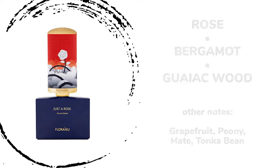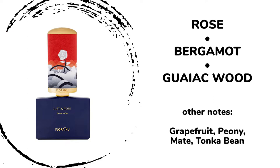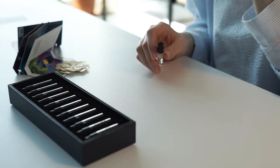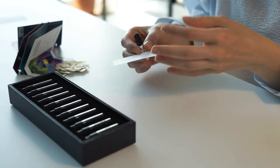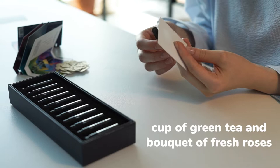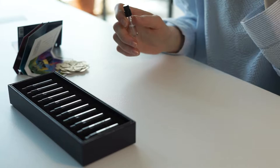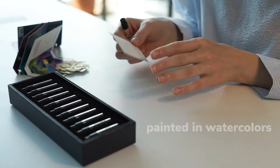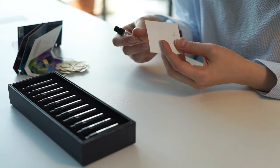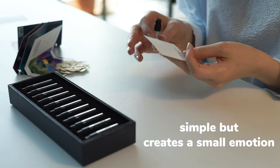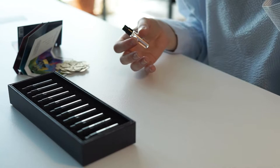The notes here are rose, bergamot, gaiac wood, grapefruit, peony, mate, and tonka bean. Such a beautiful composition. If I can draw you a scene: imagine a white cotton tablecloth with a porcelain cup of green tea and a bouquet of fresh garden roses in a glass. It's a very transparent fragrance painted in watercolors. Unfortunately not very long lasting, just like the tea time moment that I just illustrated for you. Yes, I absolutely love it. It's simple but it creates a small emotion. It captures the moment of tea time with the roses on the table. Very pleasant. I will rate it 8.5 on 10.